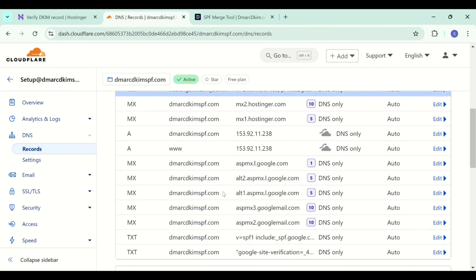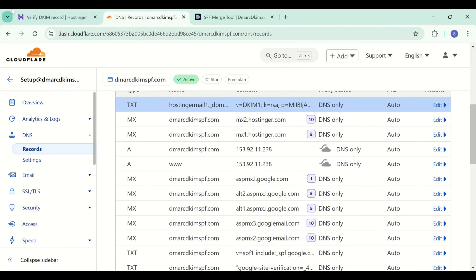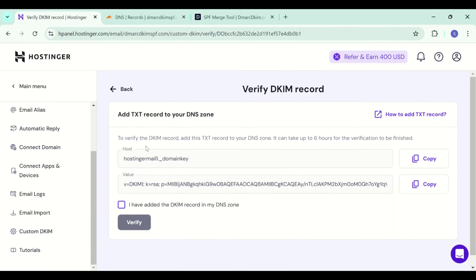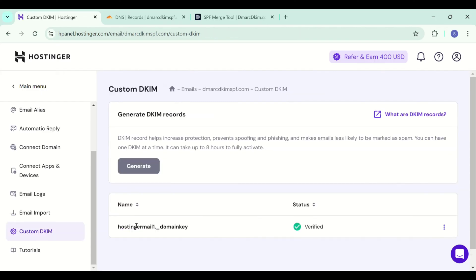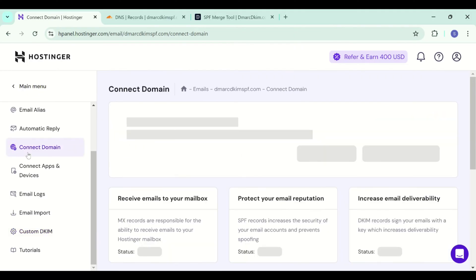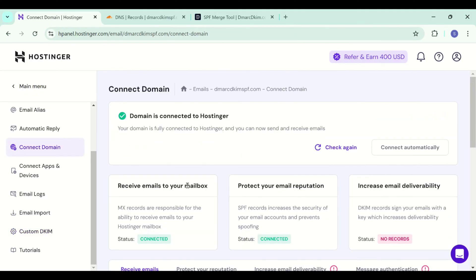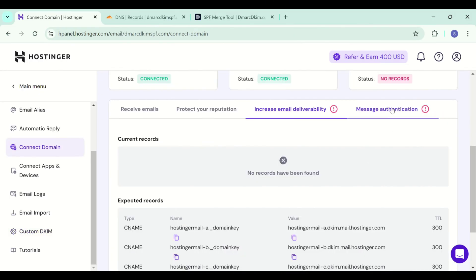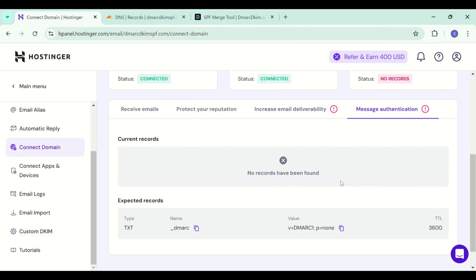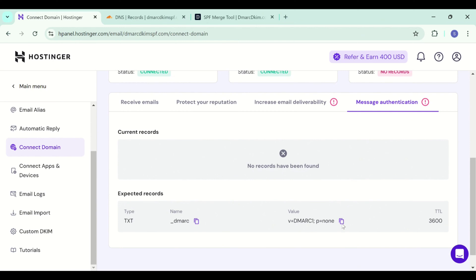After adding the record, check this box and click the verify button. Now your DKIM is verified. Let's move back to connect domain tab and let's move to the last record which is DMARC.